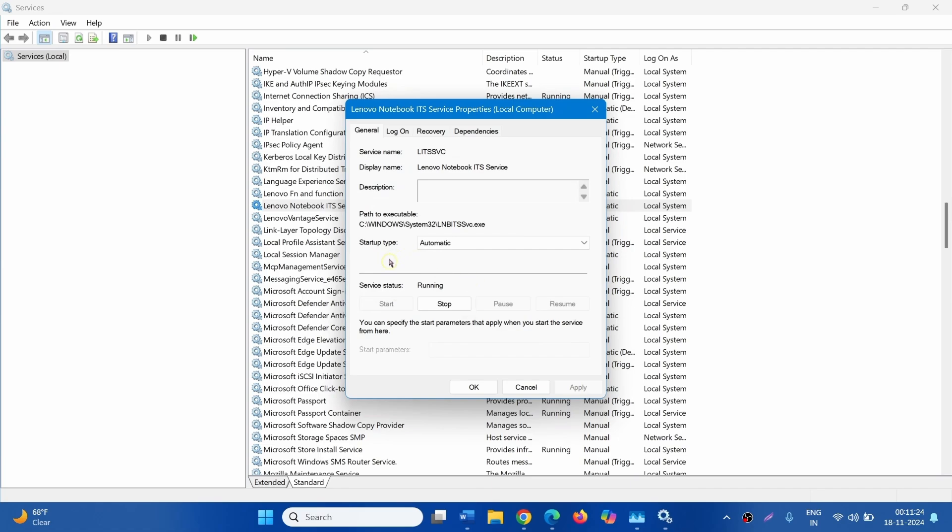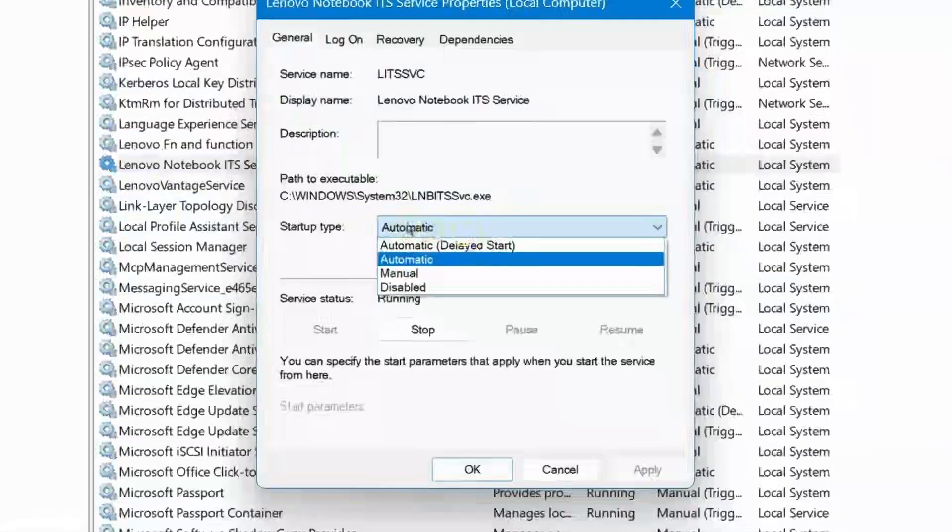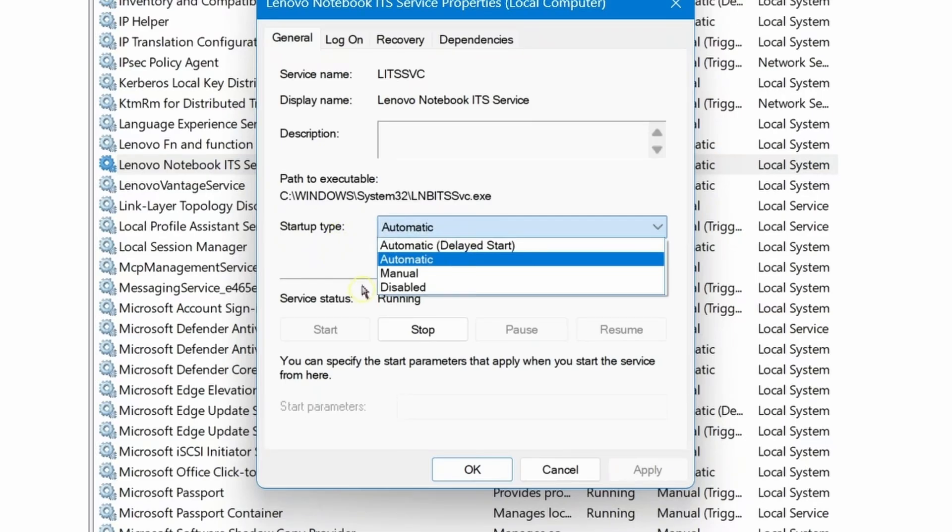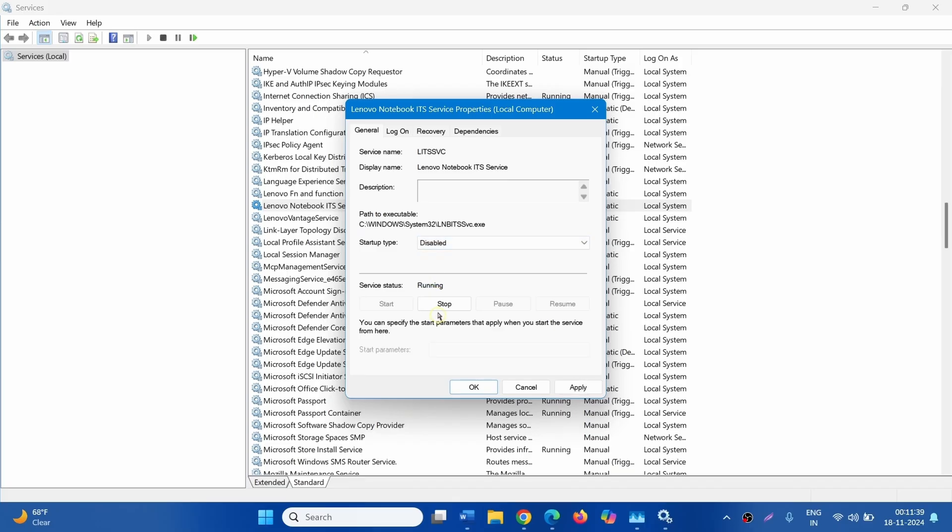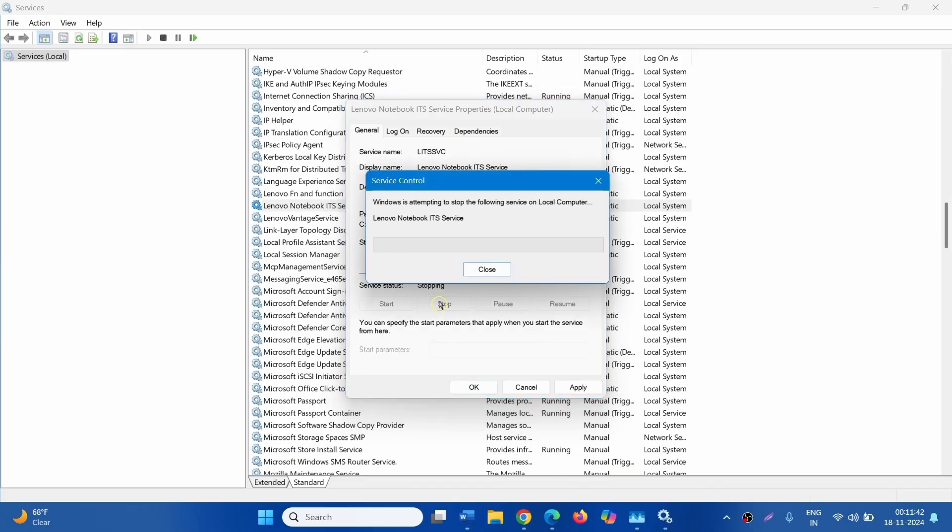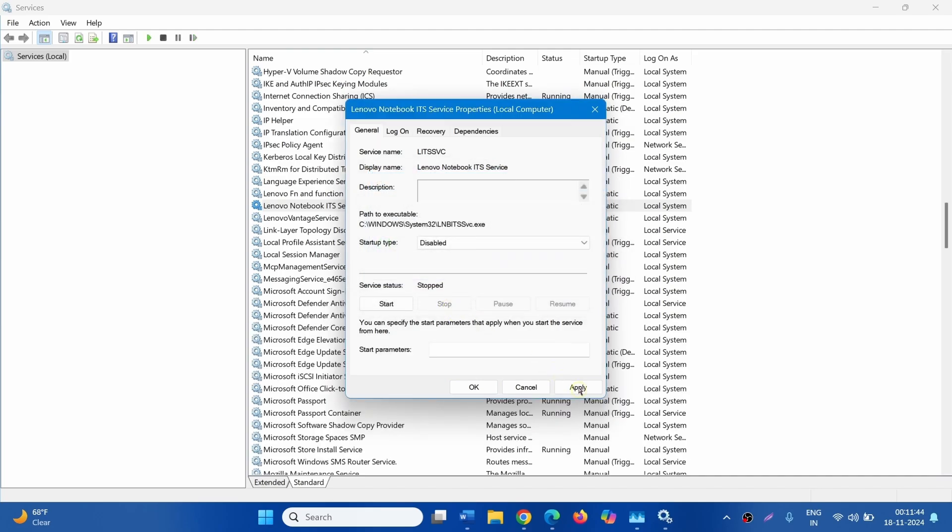For startup type, click on automatic. Select disabled. Click on stop. Then click on apply and then on OK.